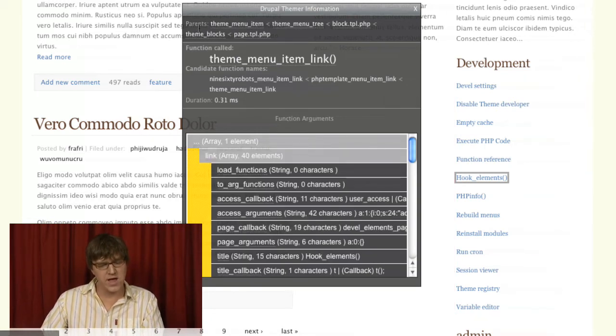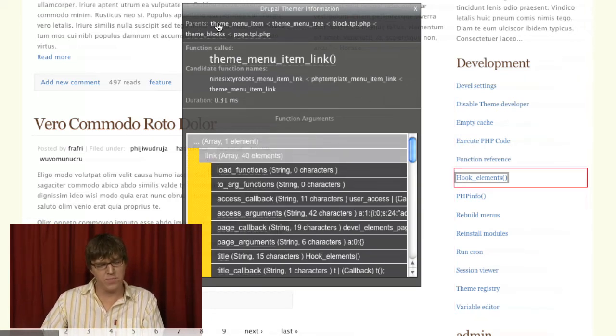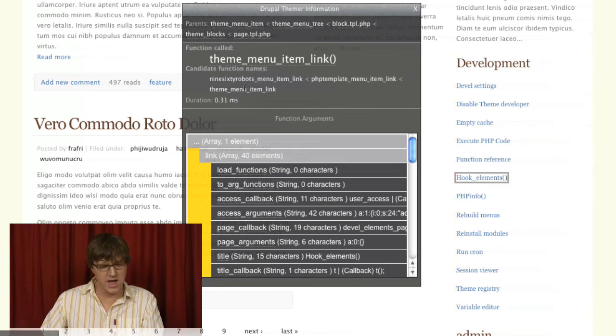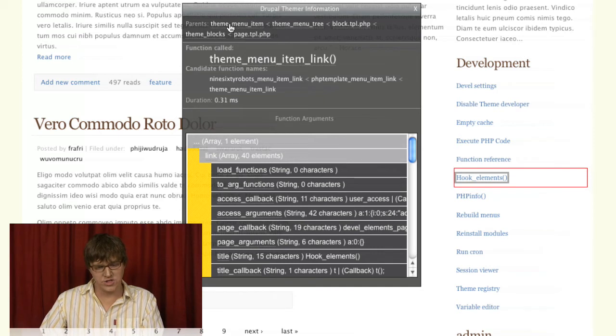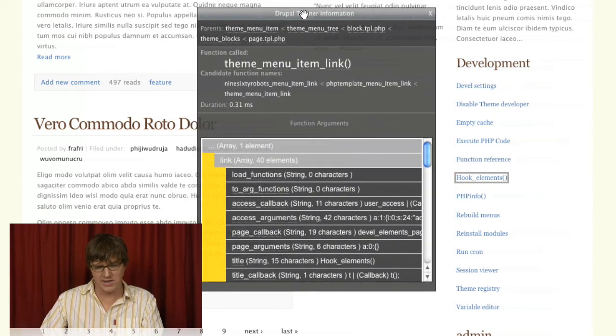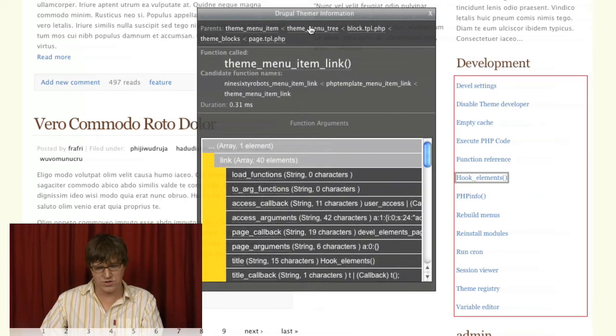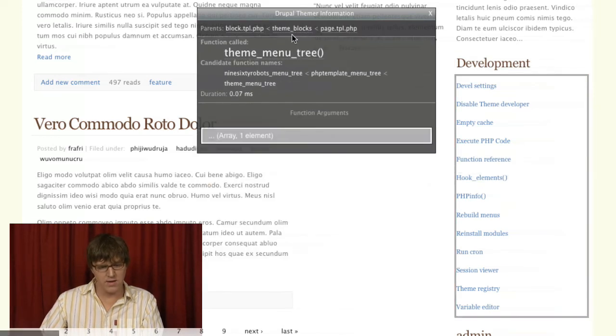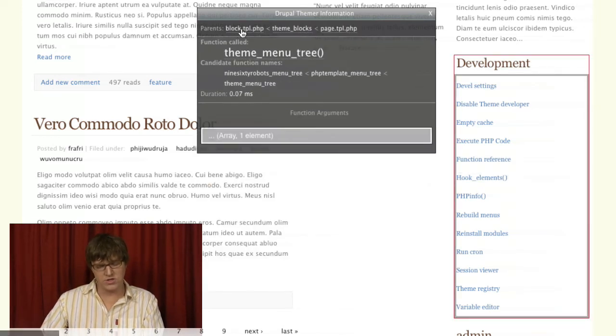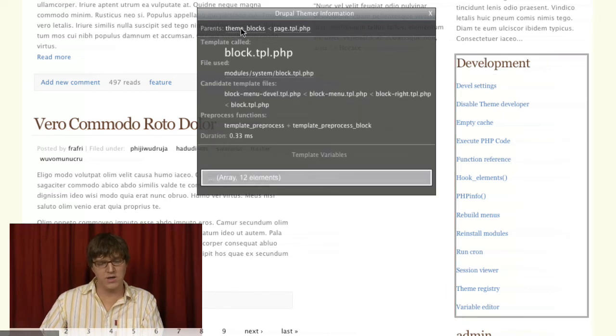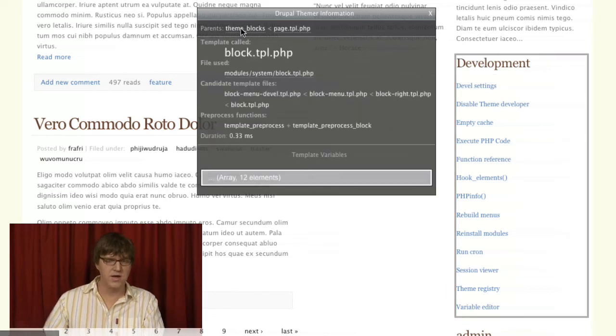You also have these parents. This item that we clicked on, theme menu item link, is a child of... And as you roll over them, you can see them highlight on the page. We can go to theme menu tree, which is a child of theme block.tpl.php.